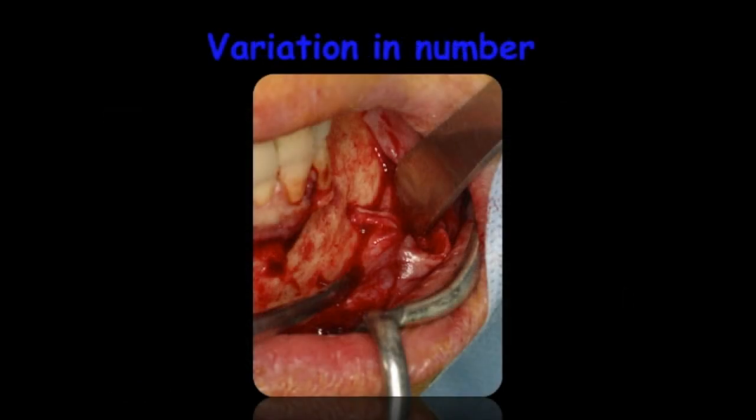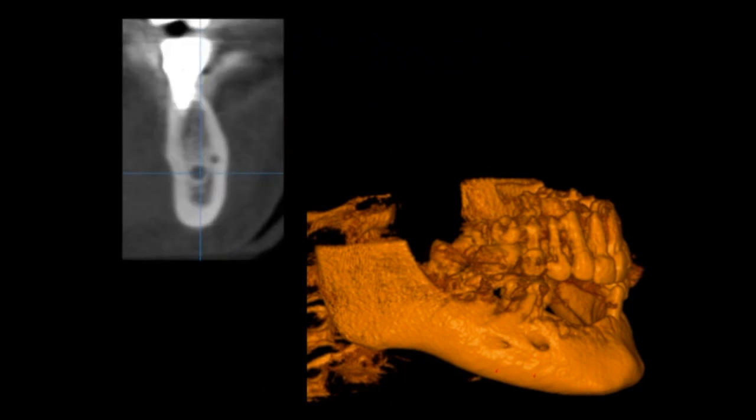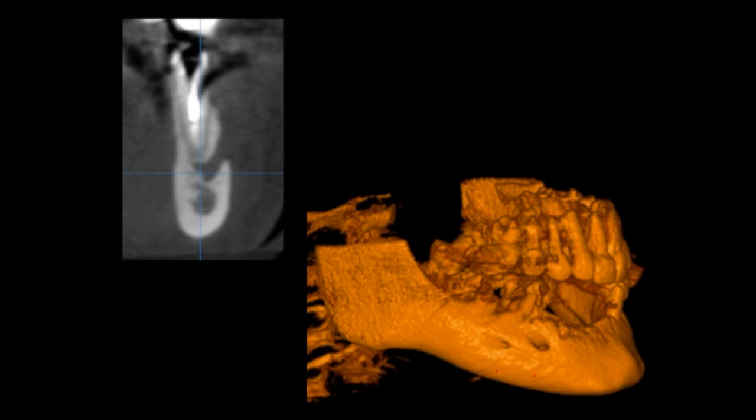Usually the mental foramen is unique, as you can see on this clinical image. And in 7% of cases, as we can see on this 3D rendering and on the sectional sequence, we may have a double mental foramen.